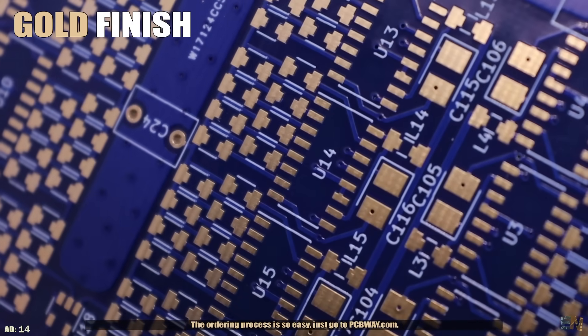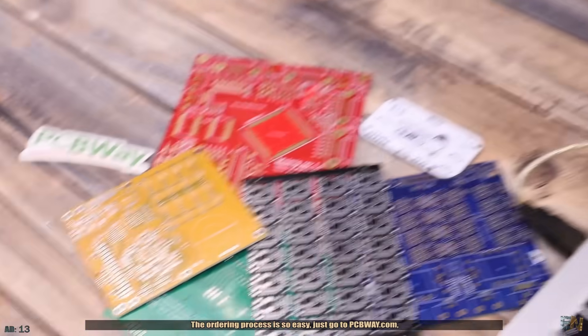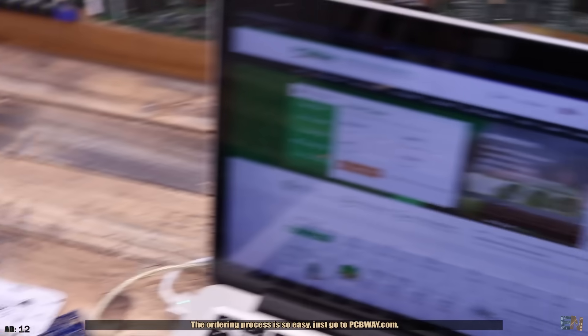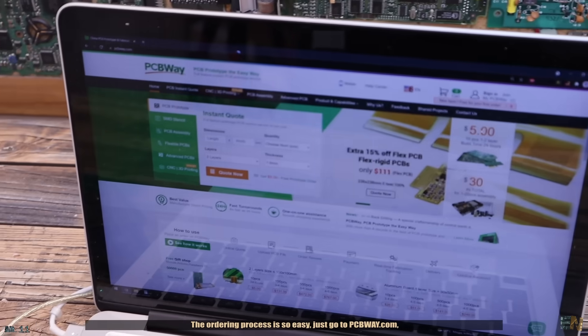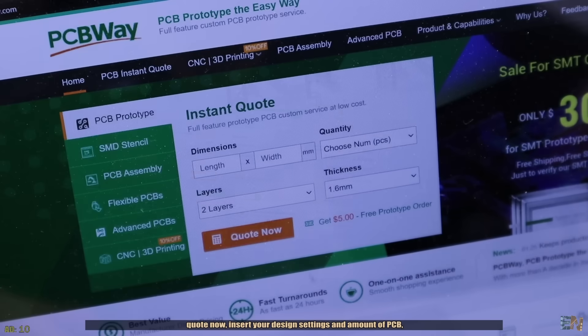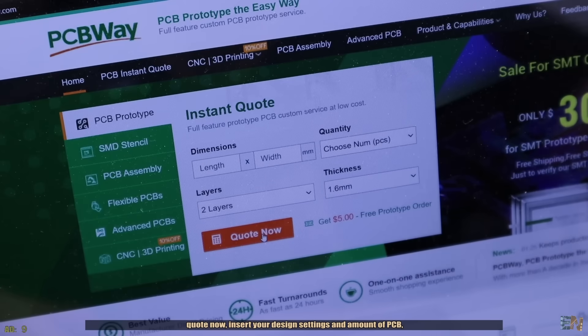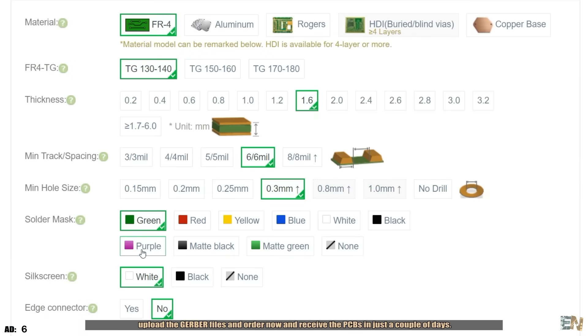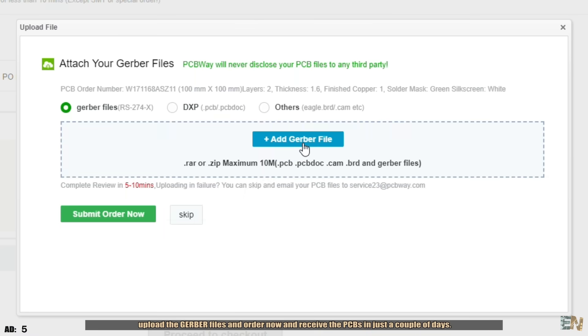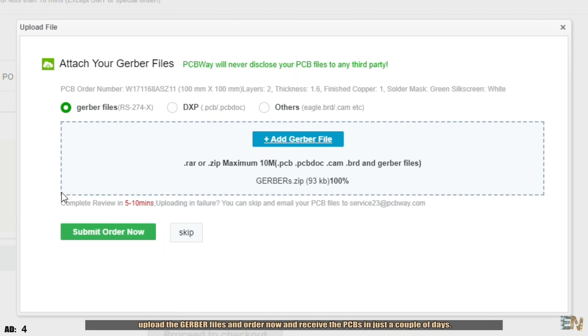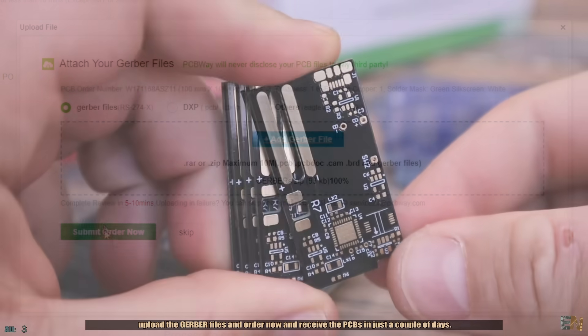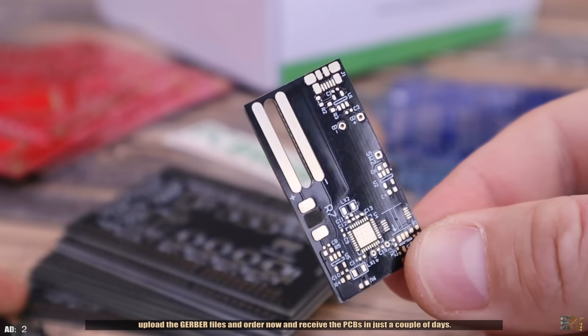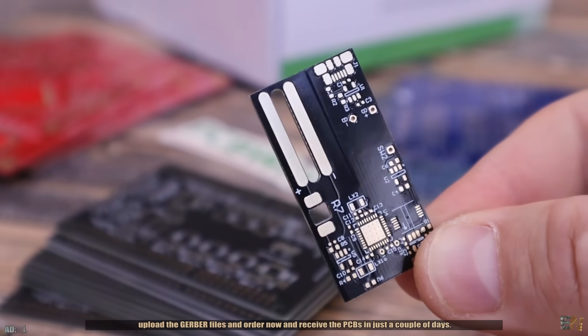The ordering process is so easy, just go to PCBWay.com, quote now, insert your design settings and the amount of PCBs, upload the Gerber files and order now and receive the PCBs in just a couple of days.